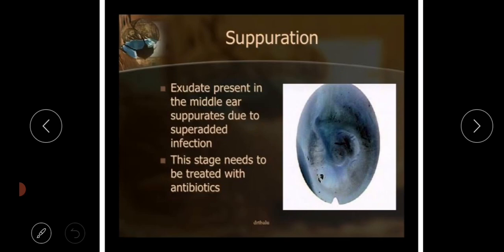In the stage of suppuration, the exudate present in the middle ear suppurates due to superadded infection. This is a serious stage, and the fluid buildup can be so significant that it sometimes causes perforation of the tympanic membrane.